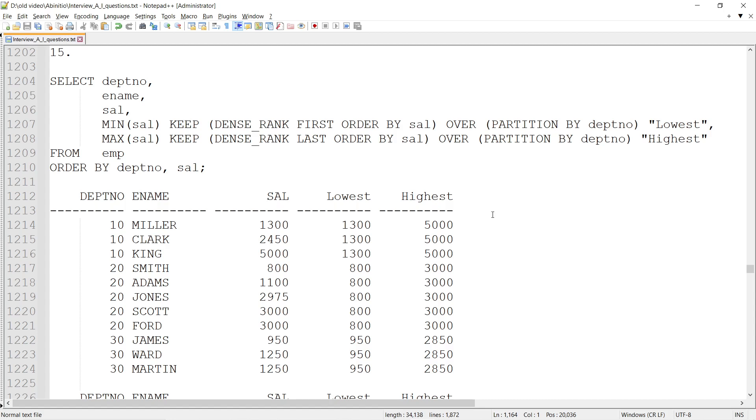Today we are going to talk about one more important ab initio scenario-based question and we will try to implement it.